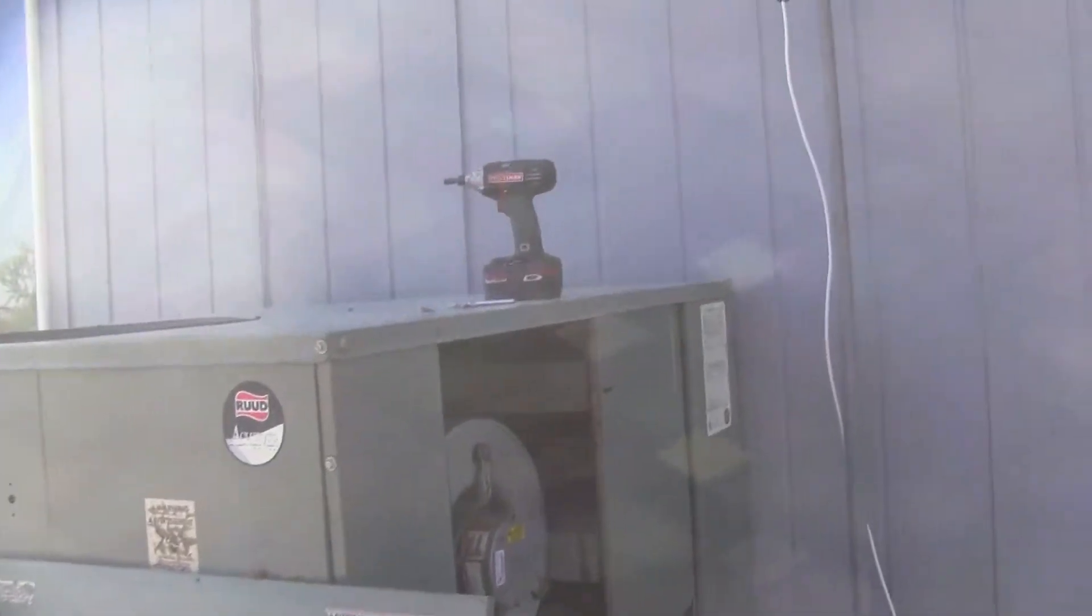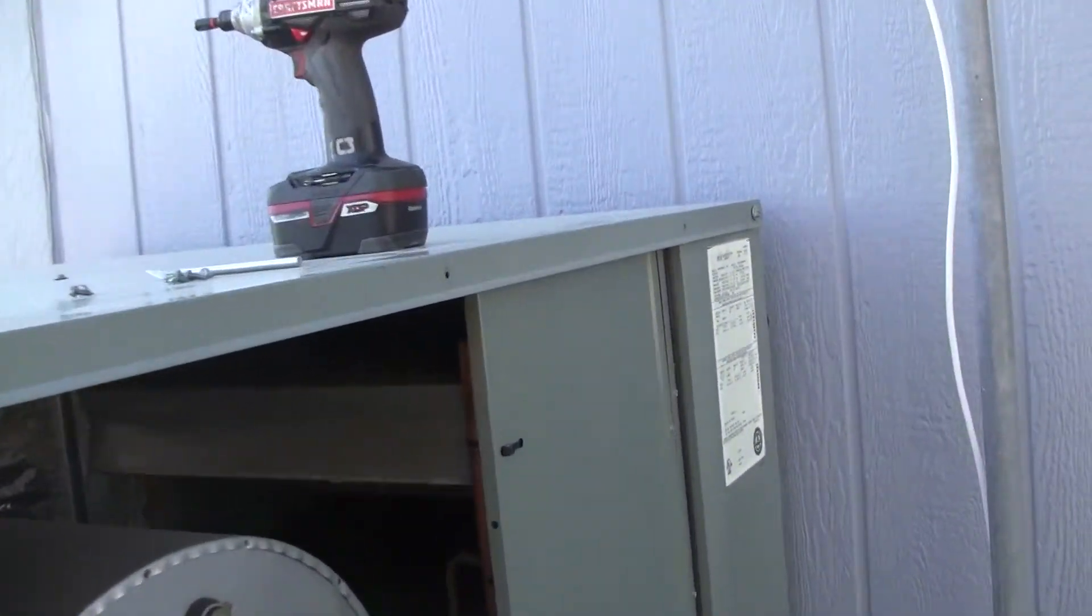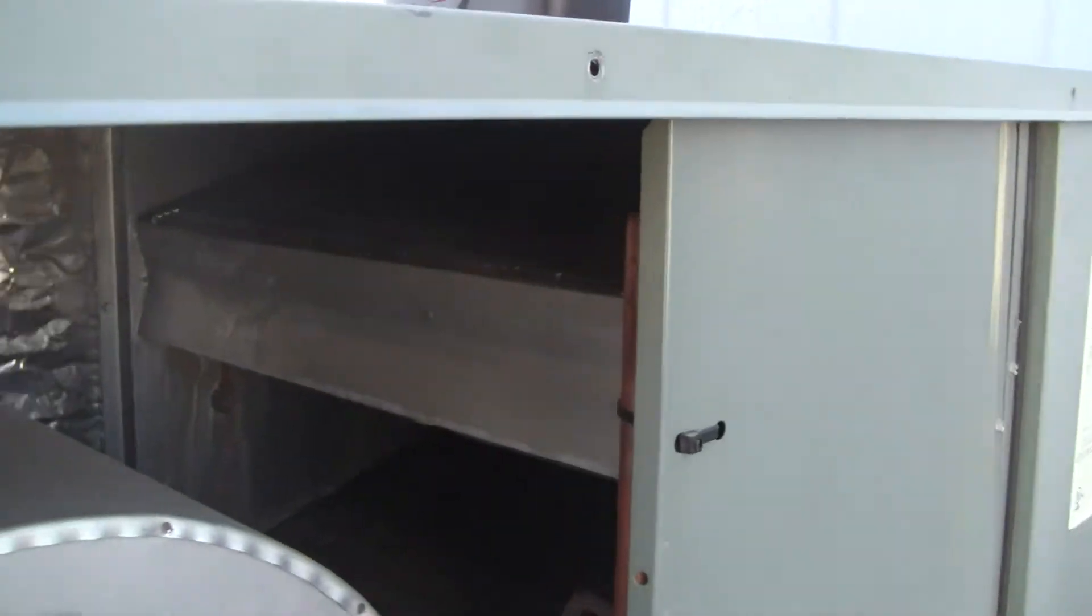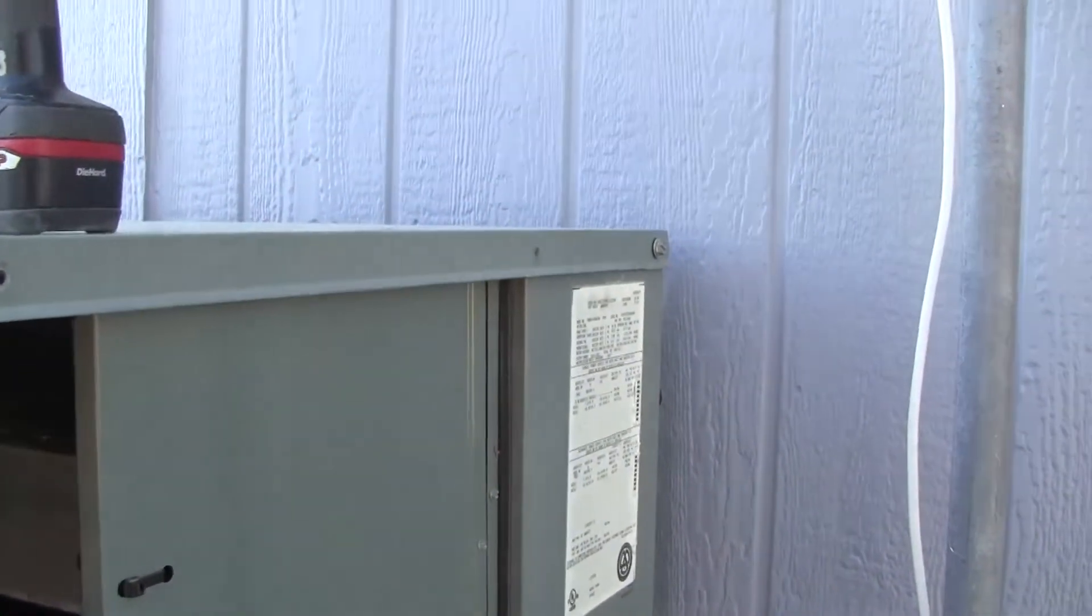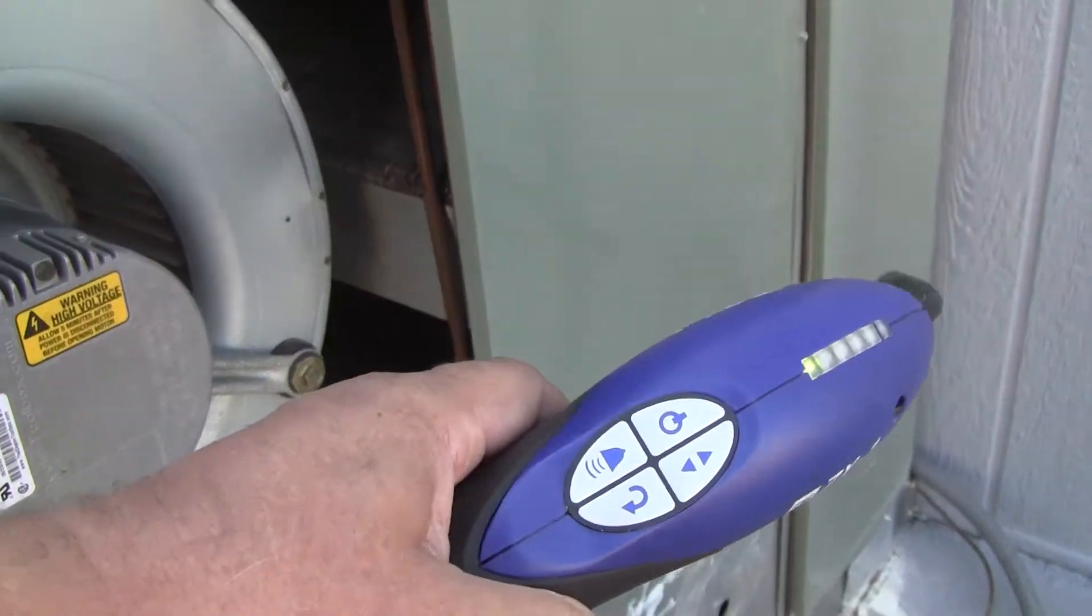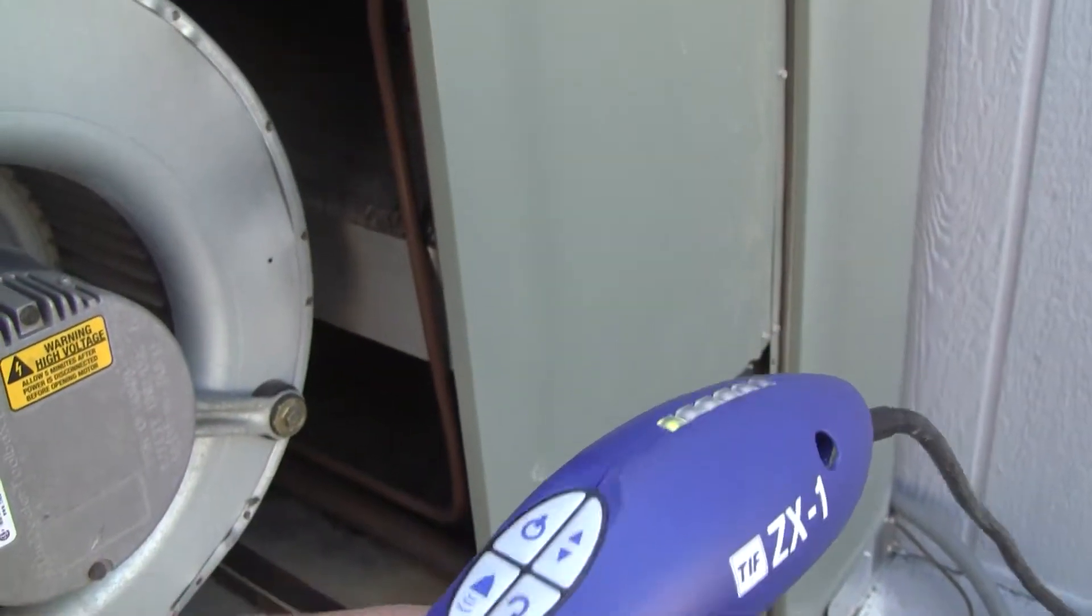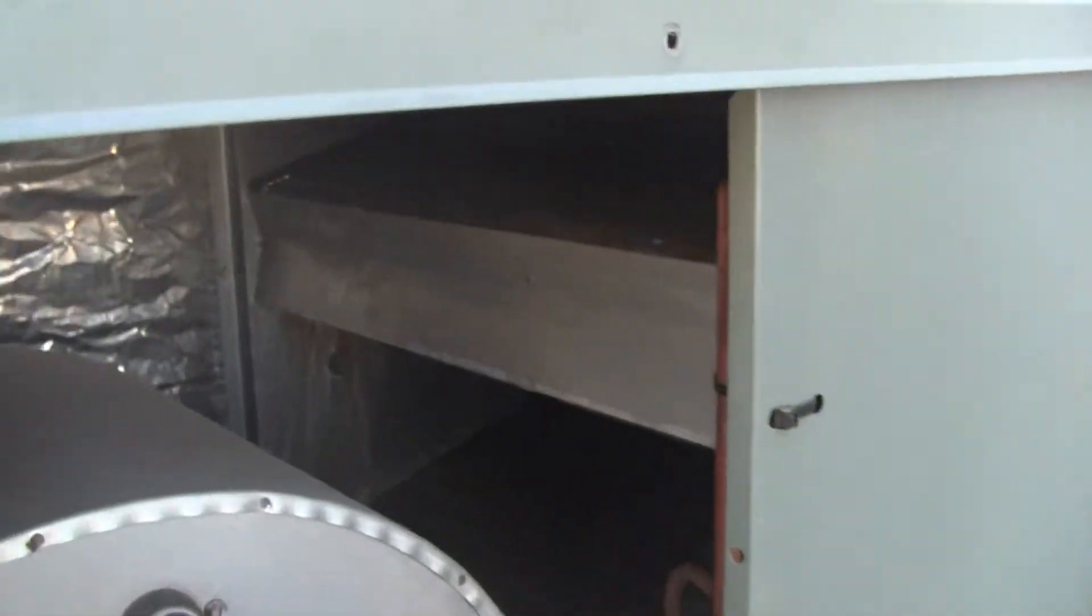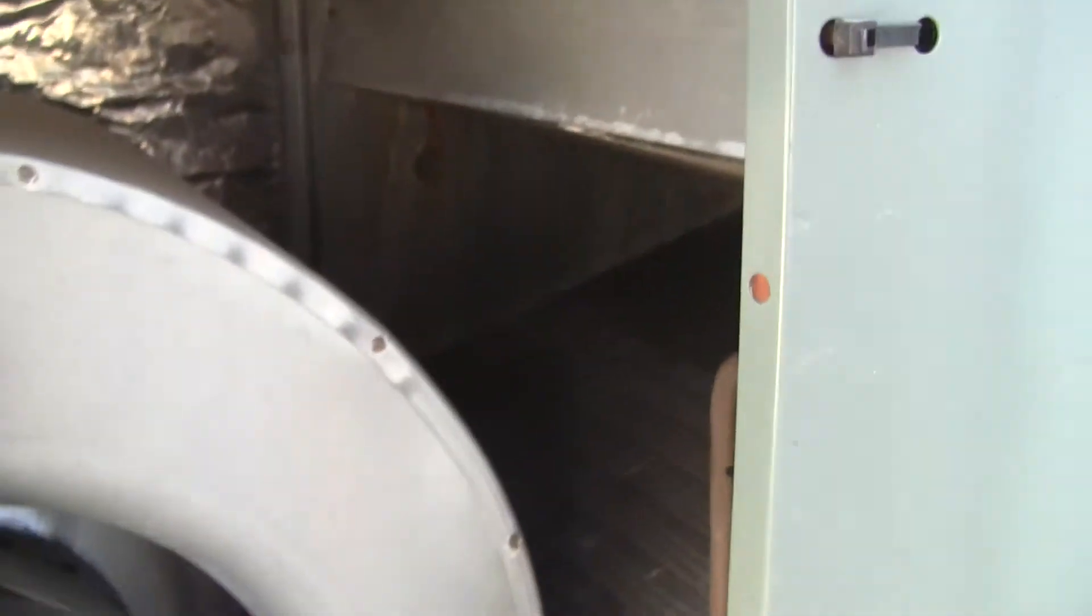Well, here we are at the air conditioner. It's actually a heat pump and I've got the old ZX1 Freon sniffer. The first thing you do is look and make sure there's not dirt and crap coated all over these.